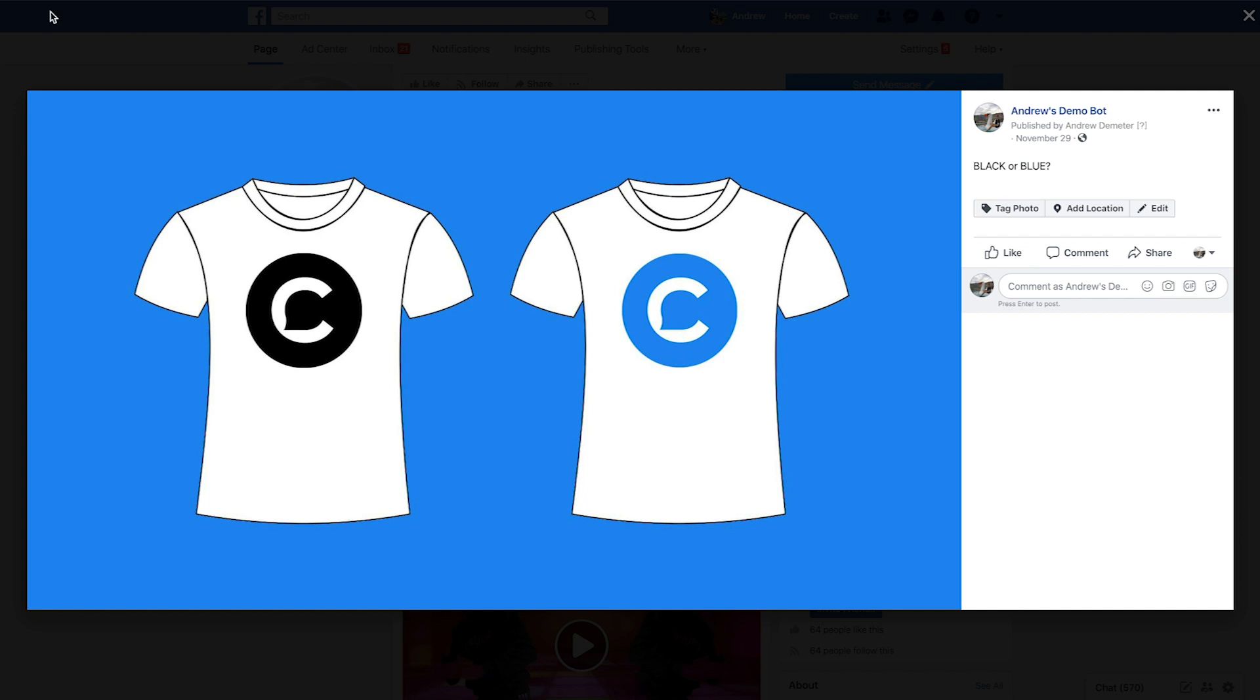And just for context here in the post, we are asking users this question black or blue. Let's say we're using this in an ecommerce use case where we need feedback on potential product ideas. So that's exactly what we're doing here. We're incentivizing people to comment.